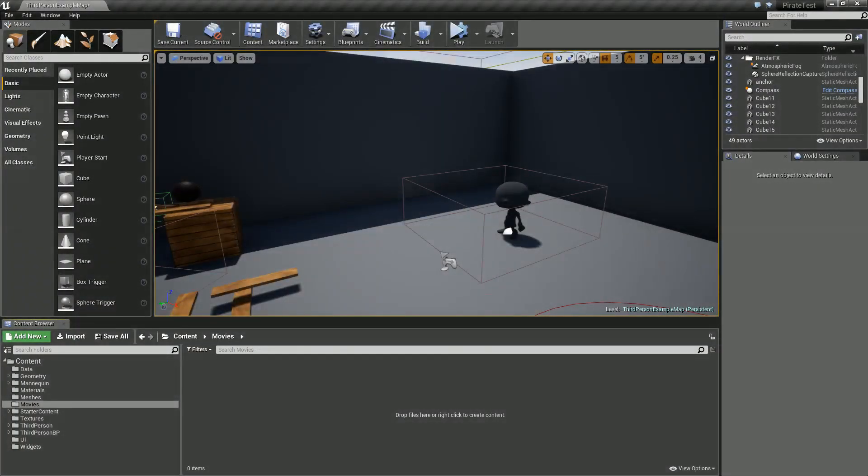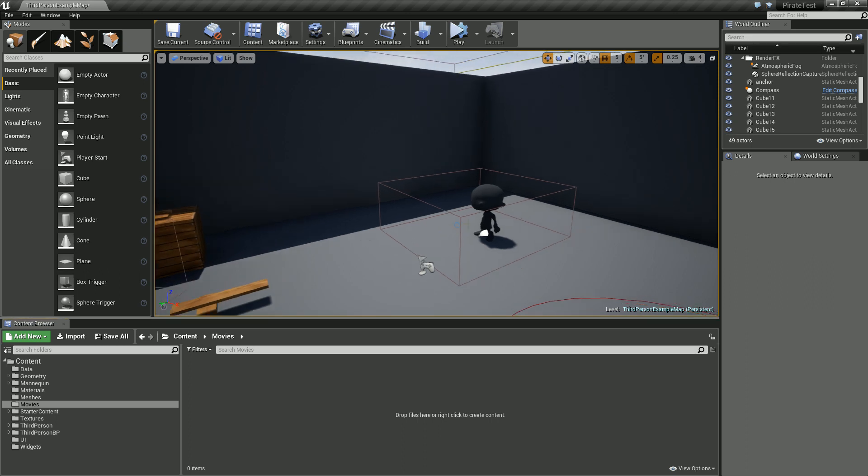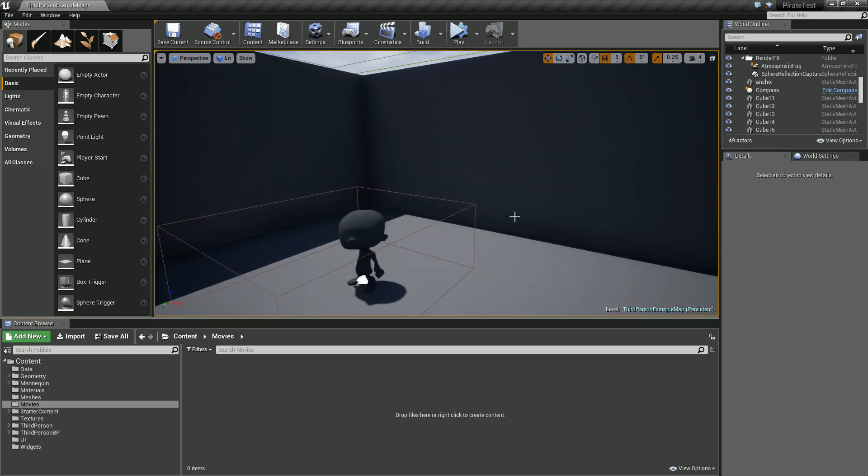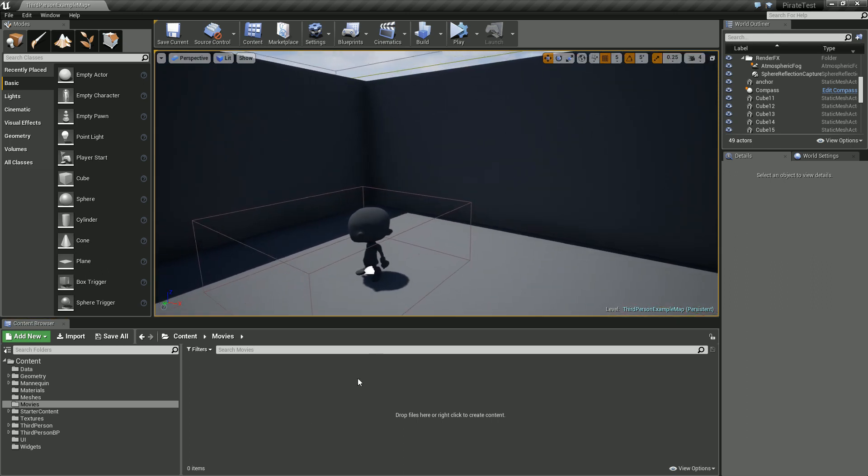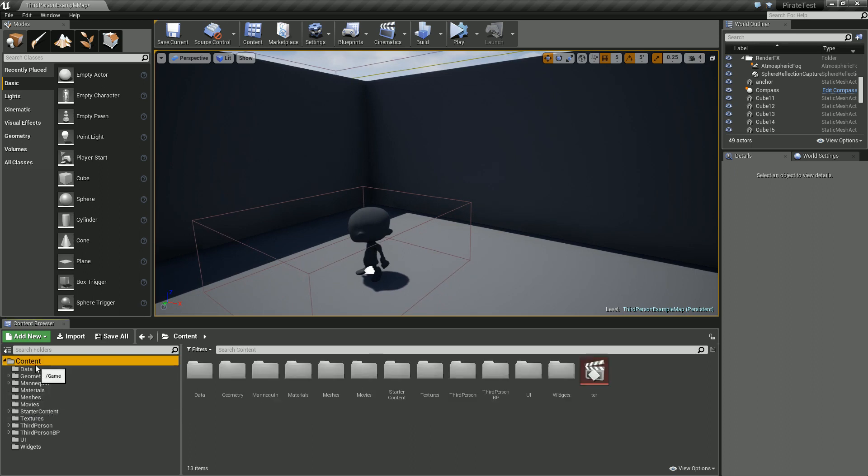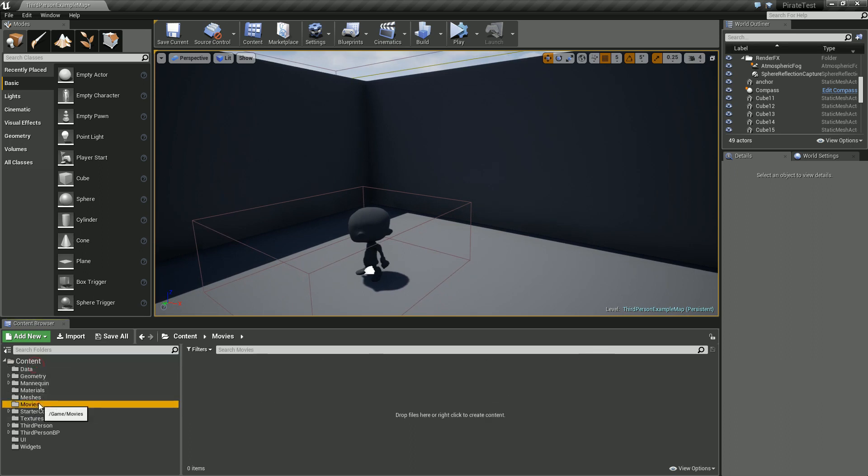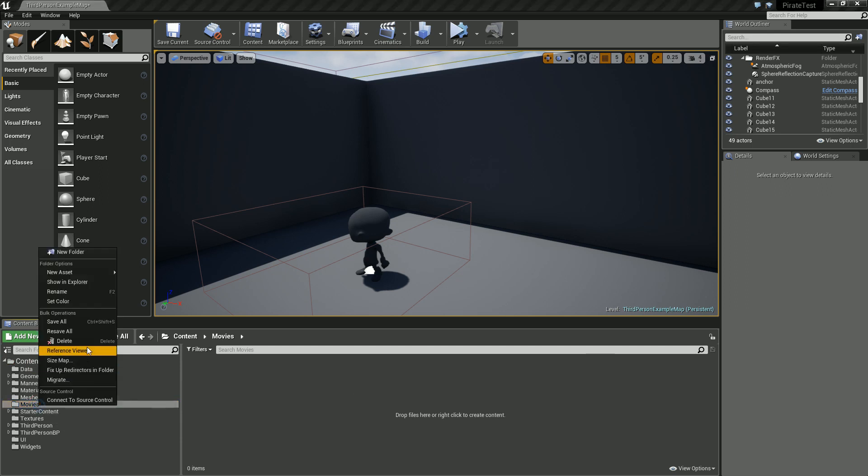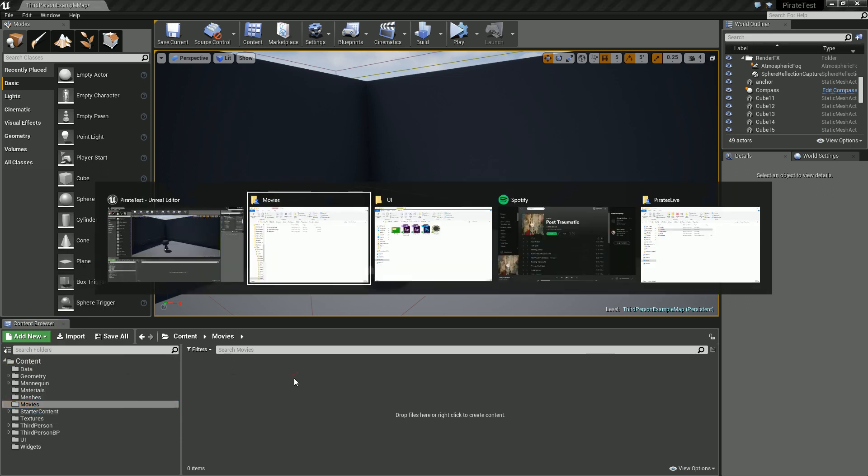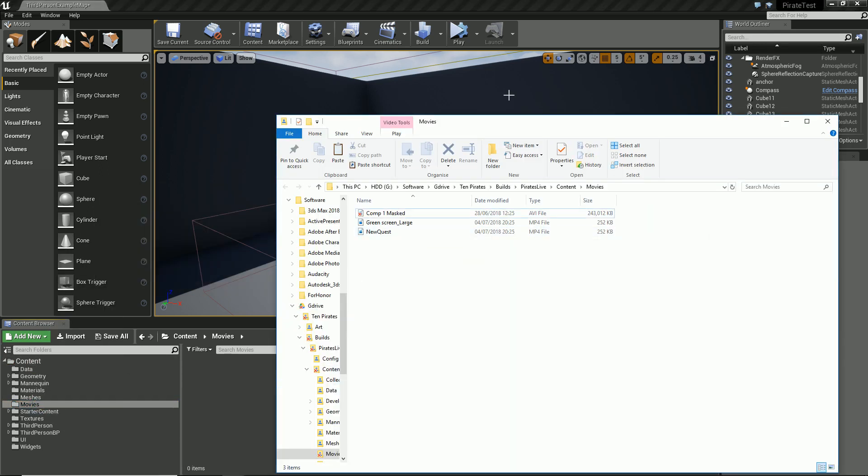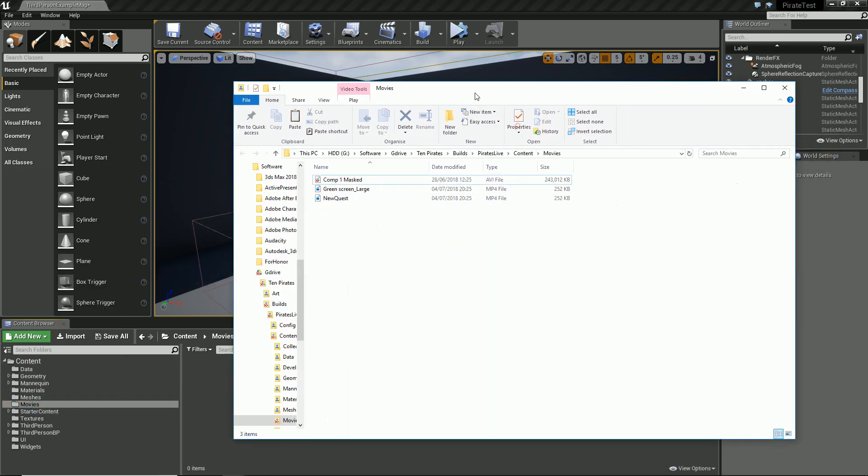Hello, so today we're going to be looking at using green screen with a video material. We're going to go through this whole process step by step. I've created a movies folder in my content, and that's what I've done so far.